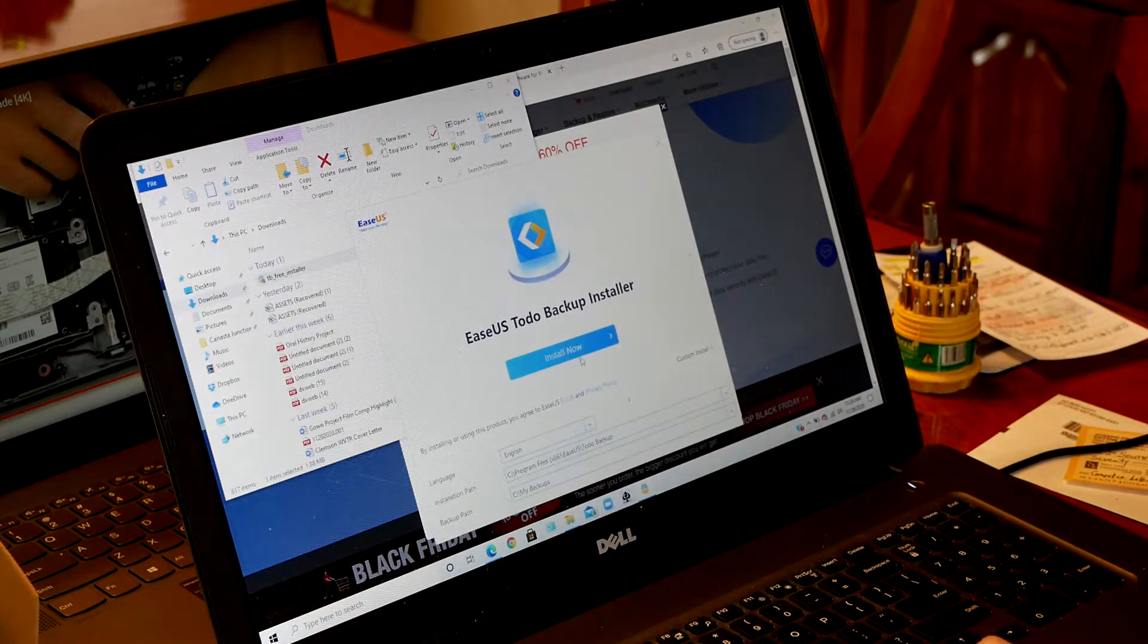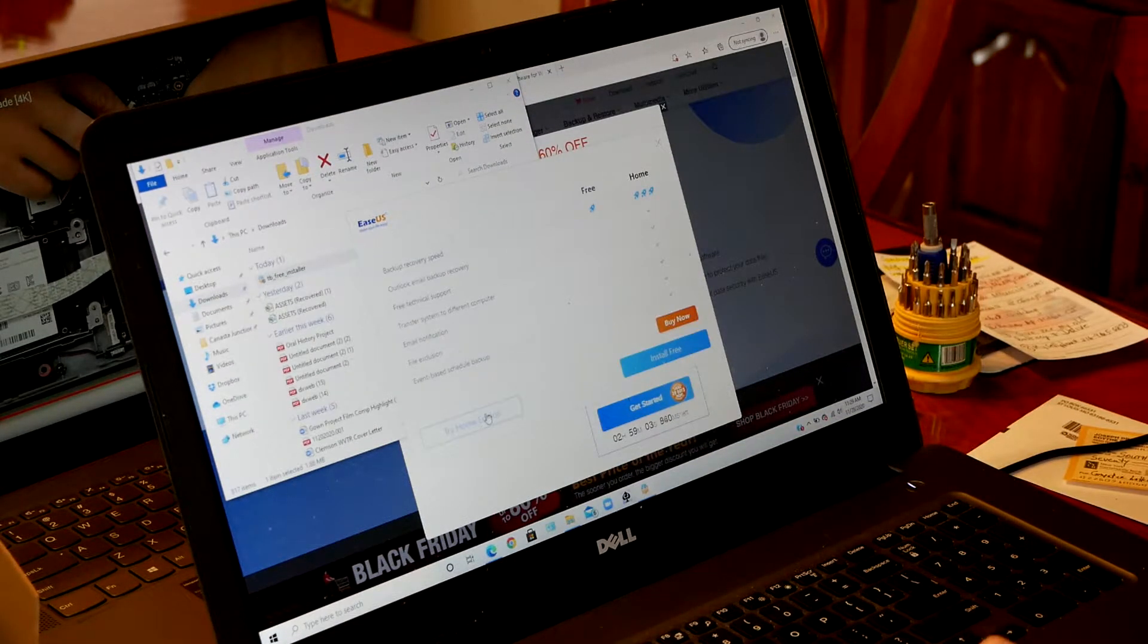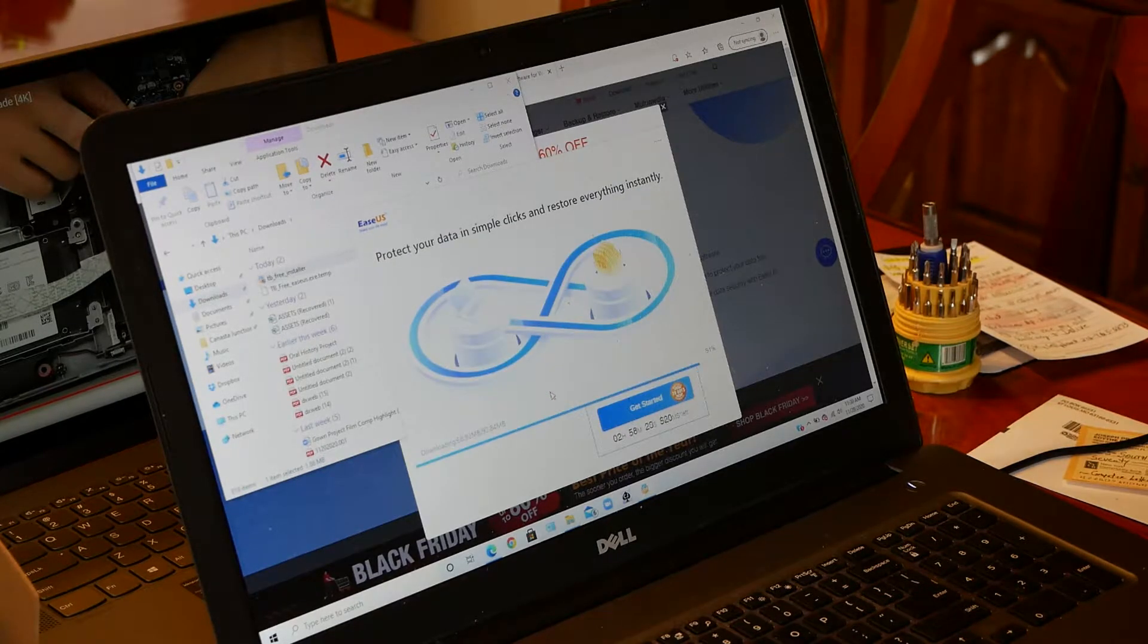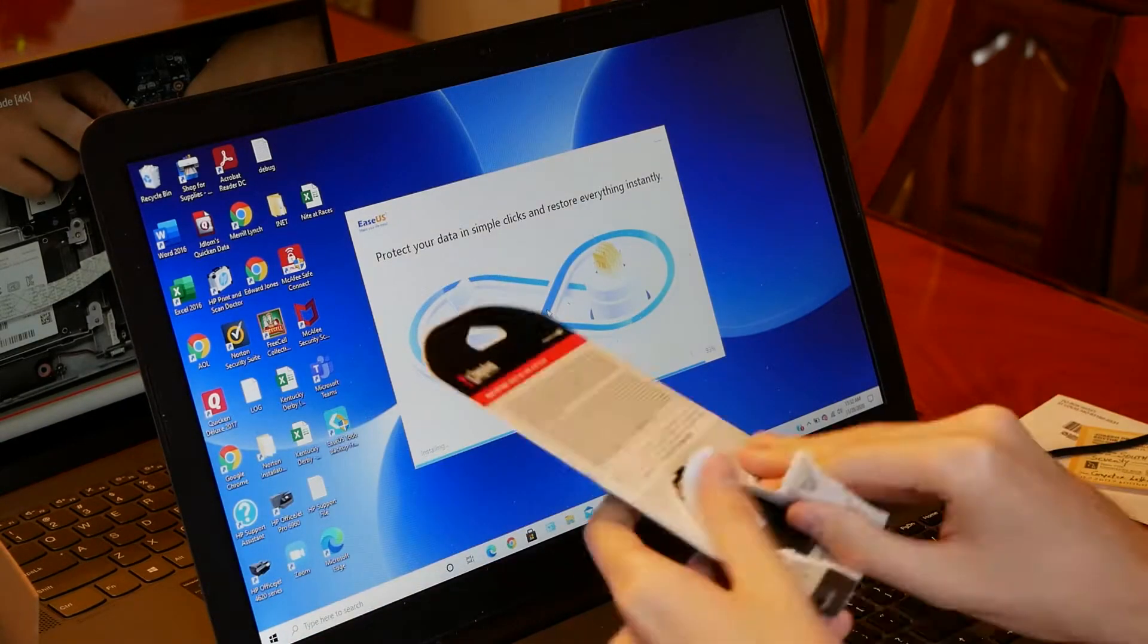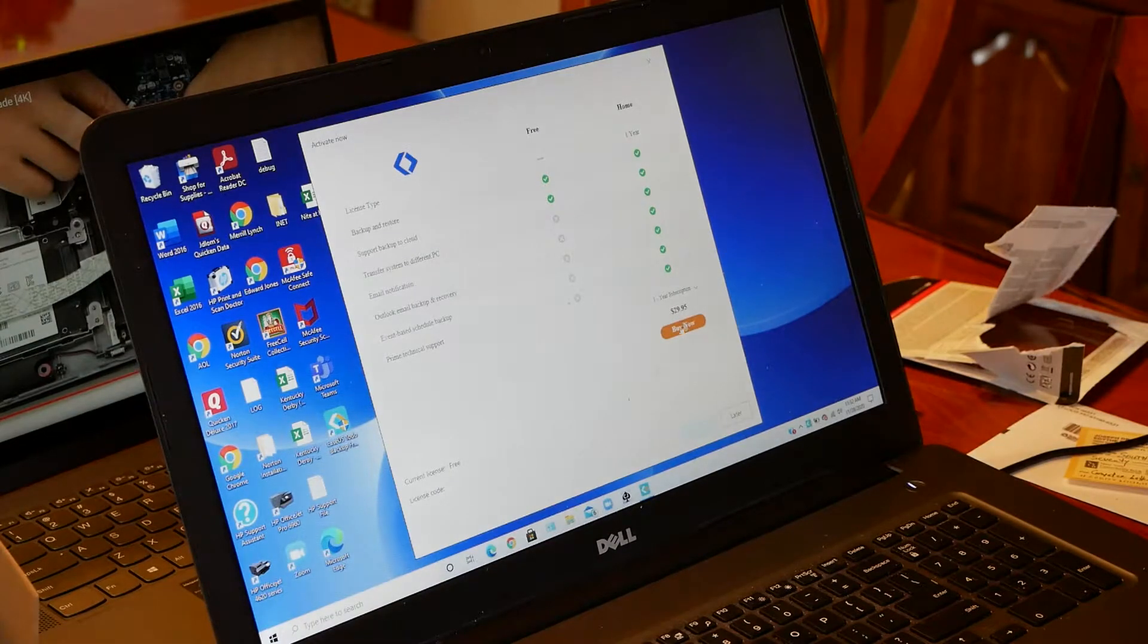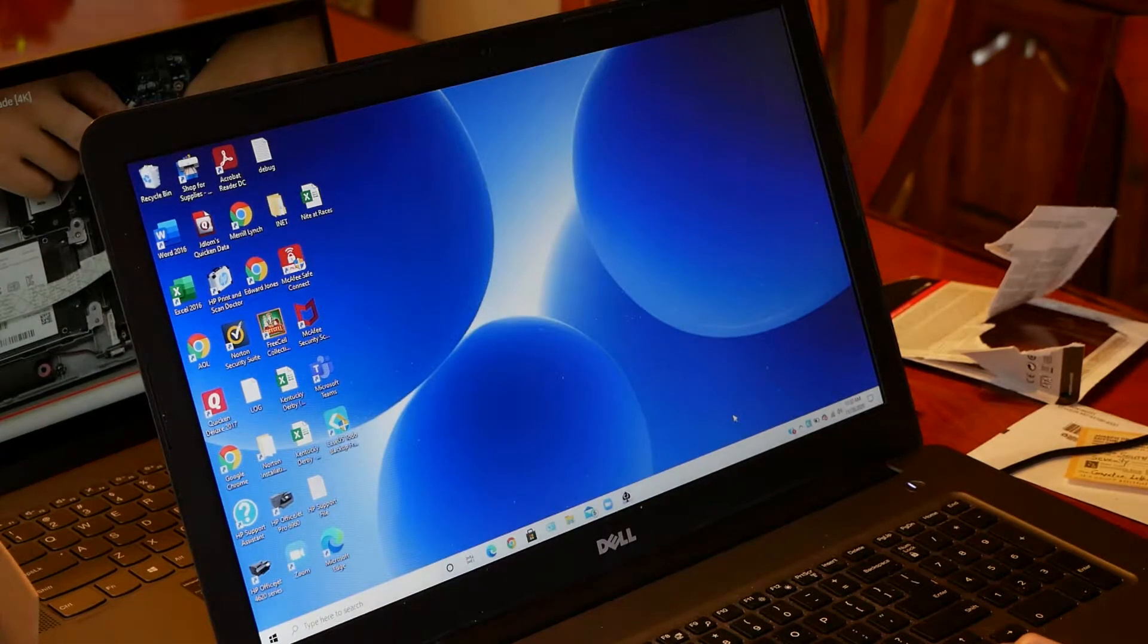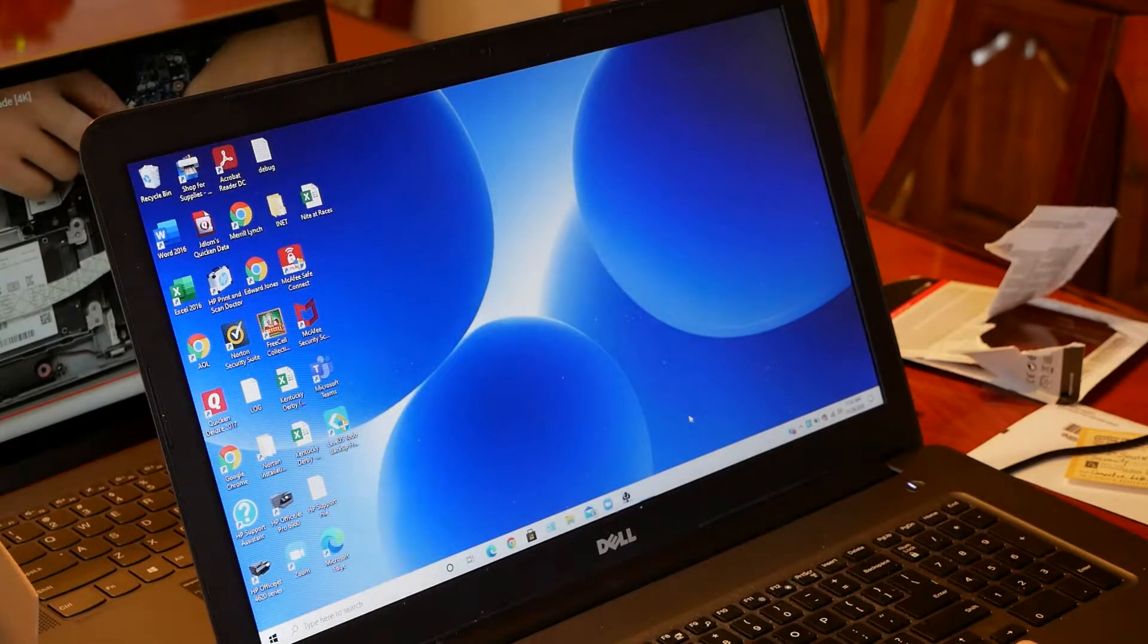Once you get it open, you can just click Install Now to begin the installation of the program. Once you ignore all their annoying free trial stuff, you can finally get into the program.